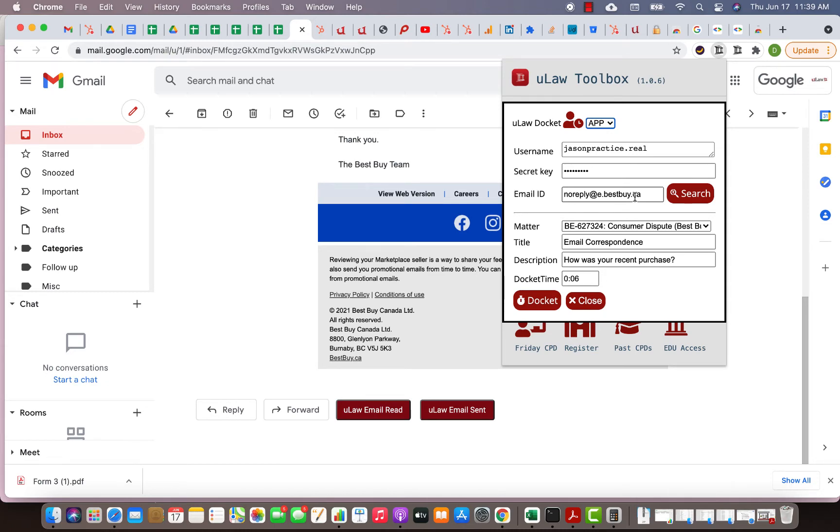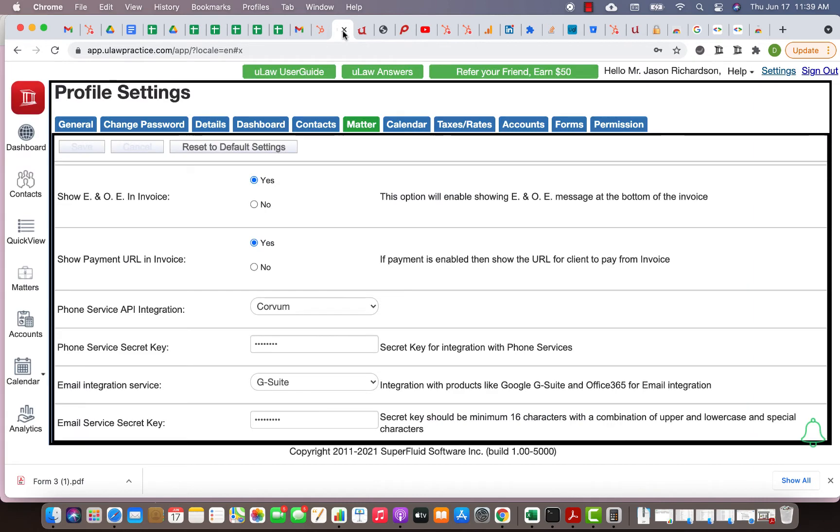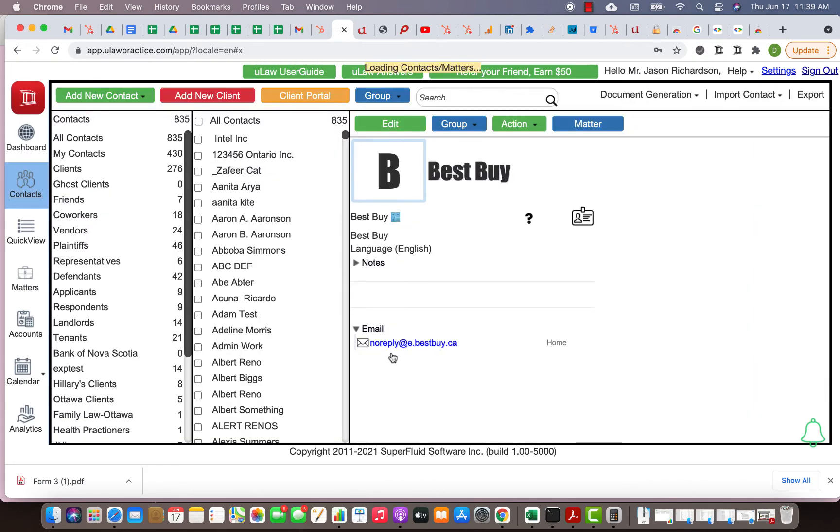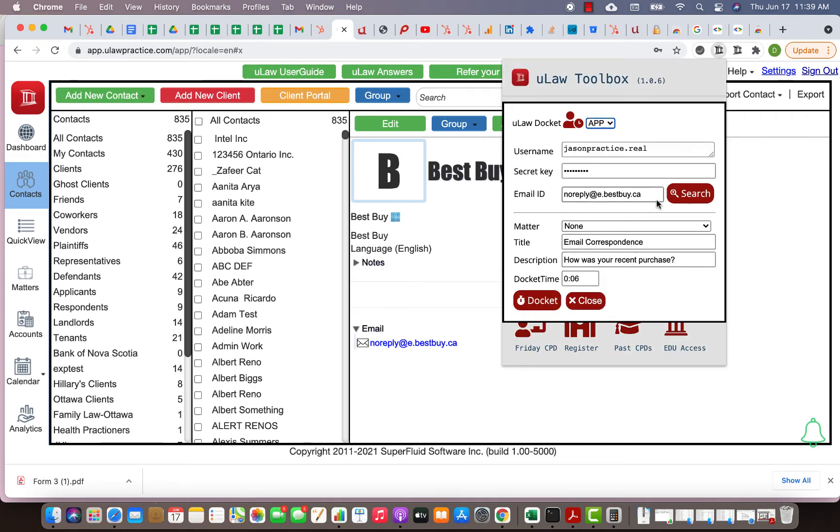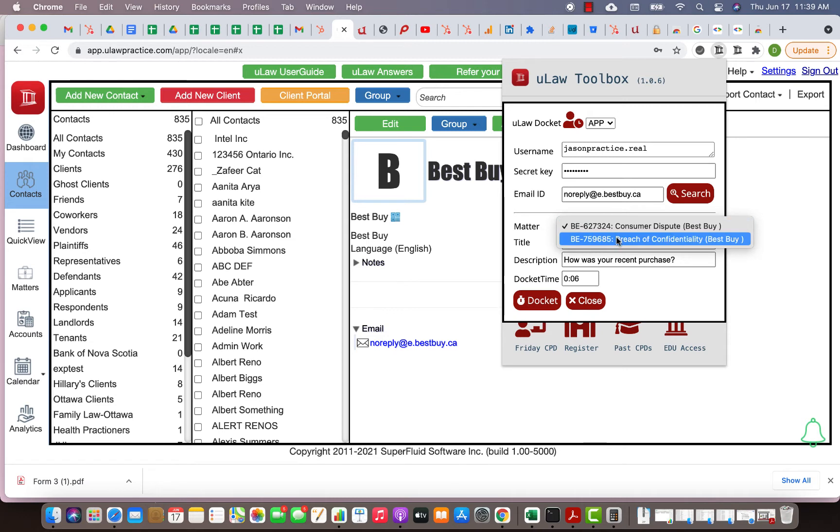Once I click on that, now if I go to the extension you will see that ULAW automatically filled in the name of the email that it came from. This is Best Buy's email, it automatically filled it. That same email is here as well. Now you should know what are all the matters associated with Best Buy. What you can do here is go and search for it.